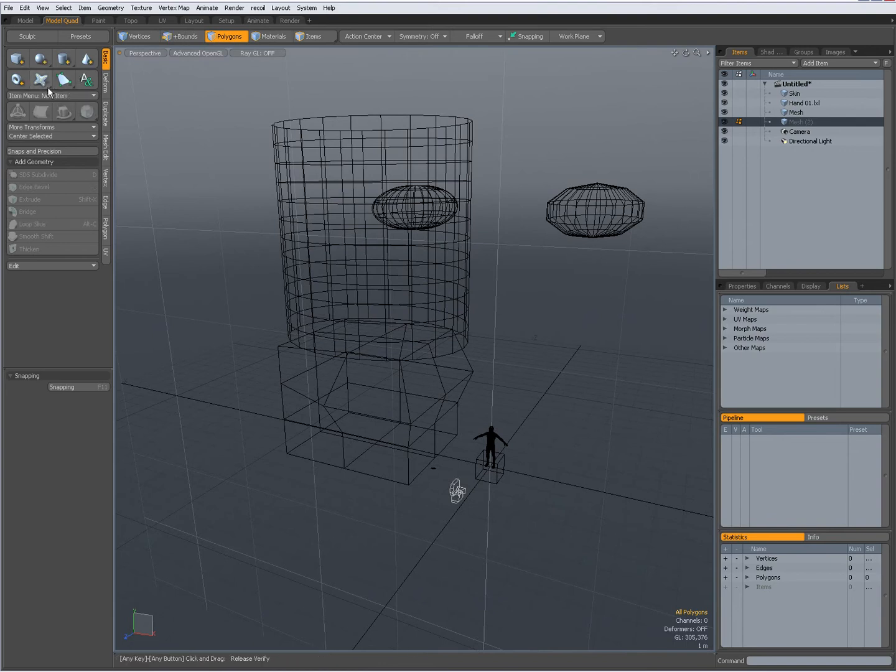Again, over here, so when I press CTRL, I can create units primitives.